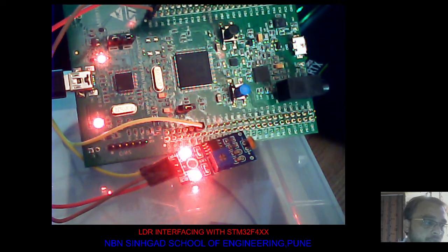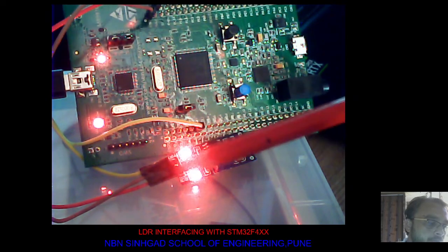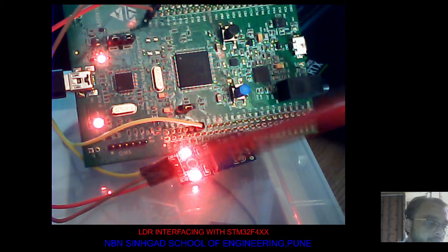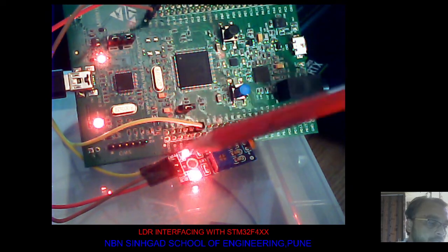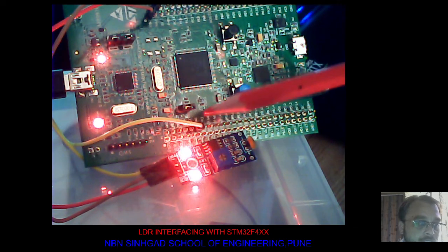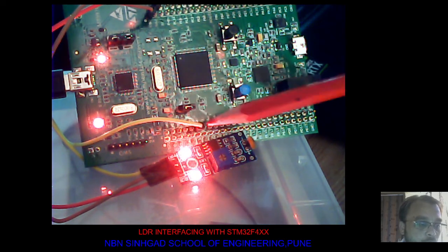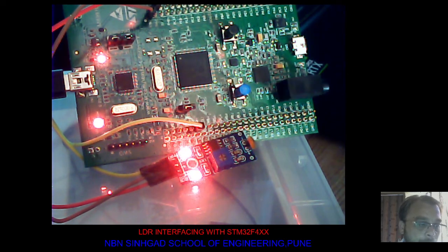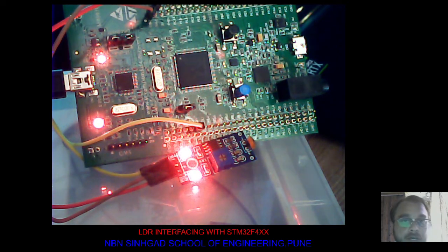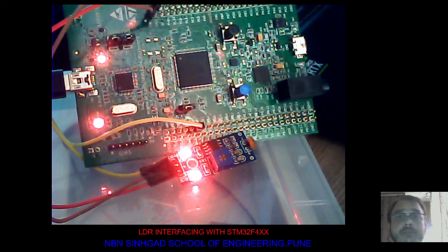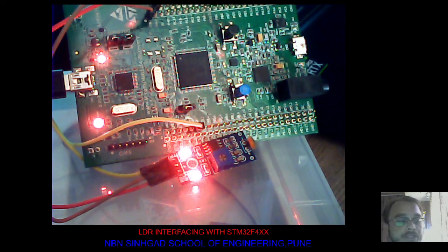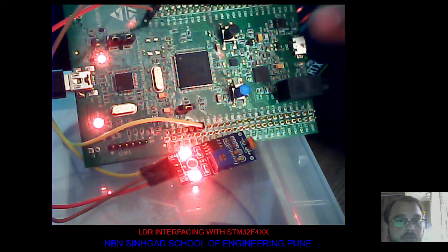This is the ground coming from the LDR system, and it is considered as a digital input. Now under the current condition, light is present in my room, hence the LEDs are turned off.